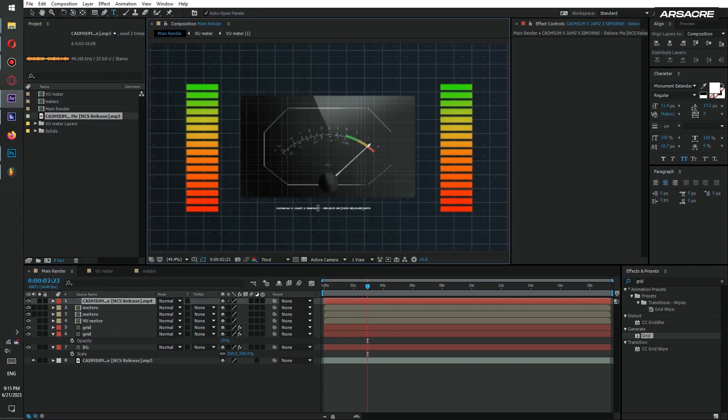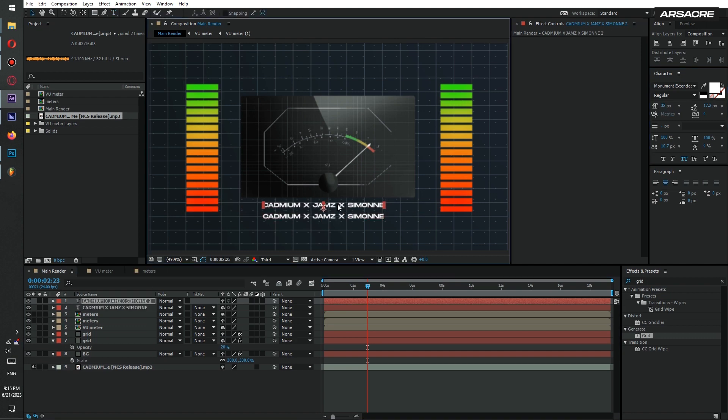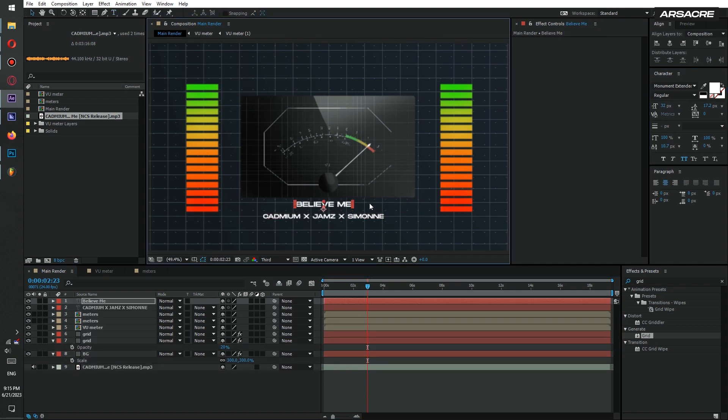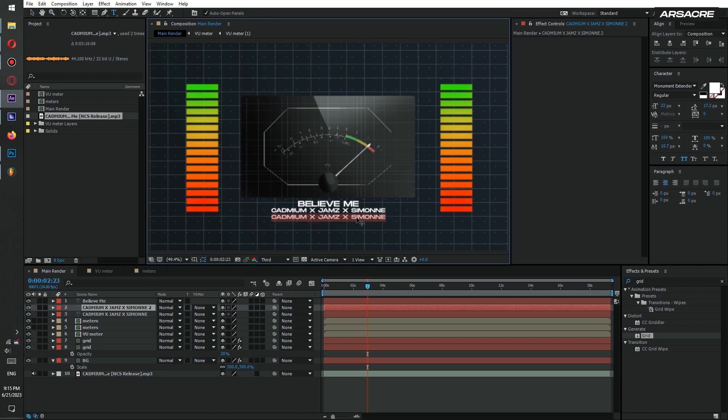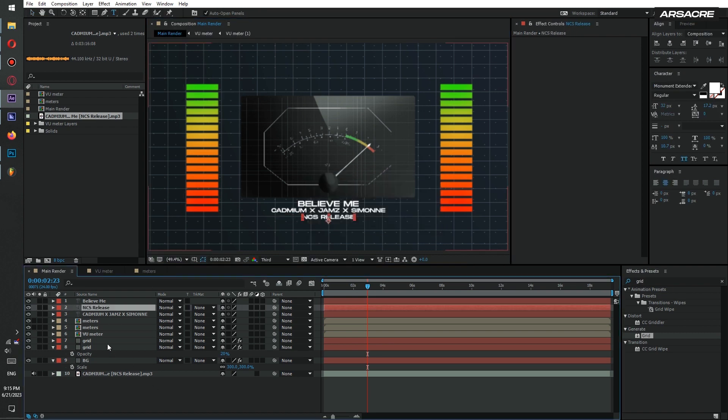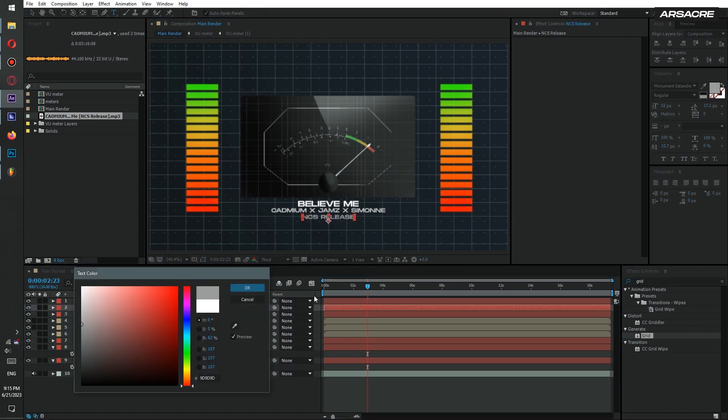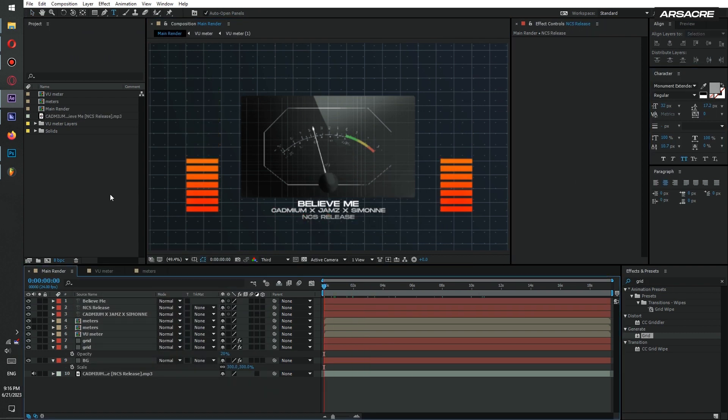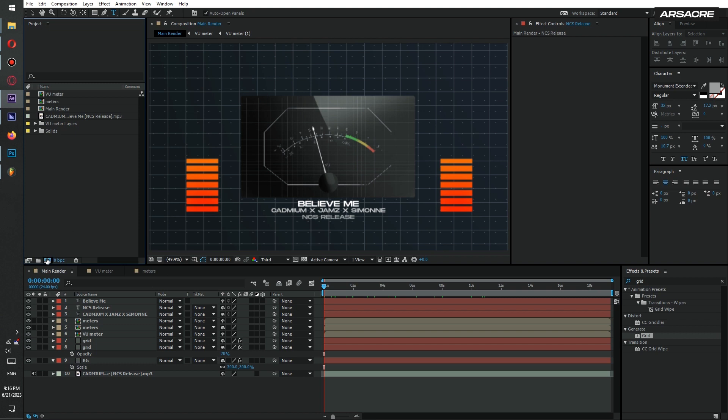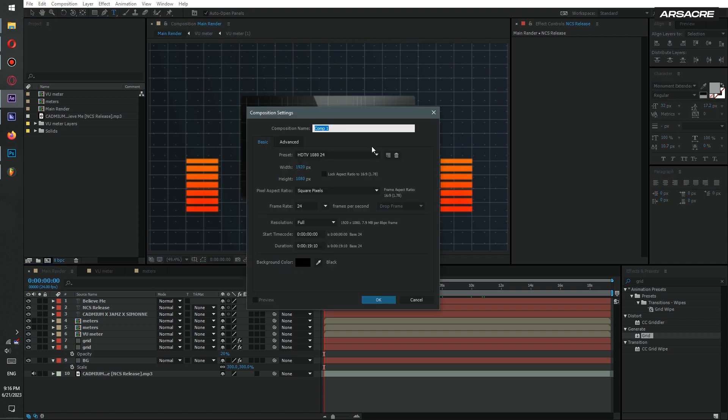Now type the song's title and artist names using the text tool. Now this is the fun part. Create a new comp. Name it as words glitch.